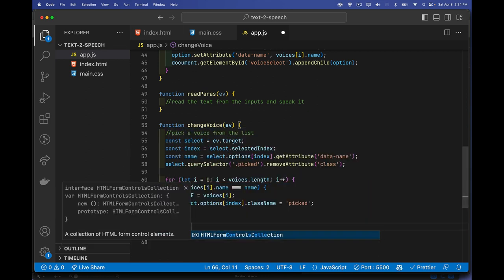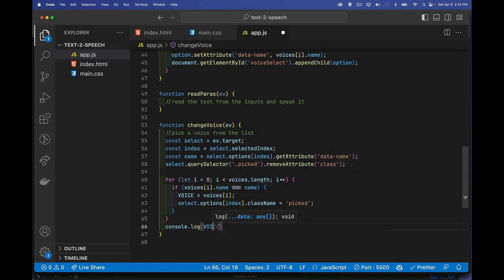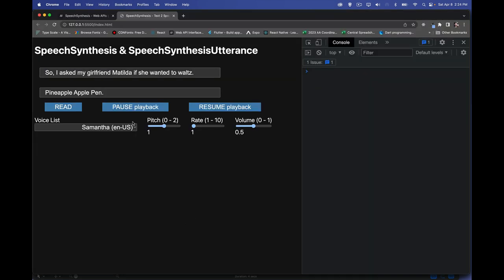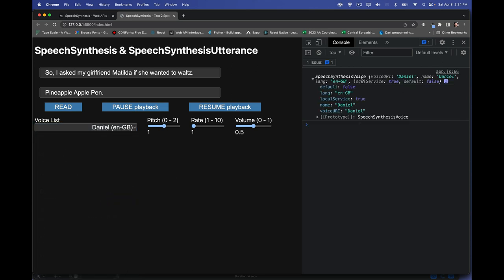Let's console.log voice to verify what we're getting when we change the value. When I pick Daniel, we can see the SpeechSynthesisVoice object — language is en-GB (English, Great Britain), there's the name, and default is false. That was not the default voice, but we've now marked it as the voice we want to use.